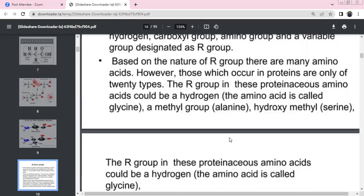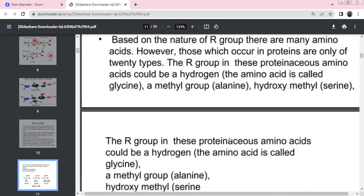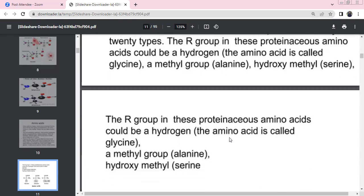R group examples: hydrogen for glycine; methyl for alanine; hydroxymethyl for serine. From the NCRT textbook, R group examples: glycine has hydrogen, alanine has methyl group, serine has hydroxymethyl.